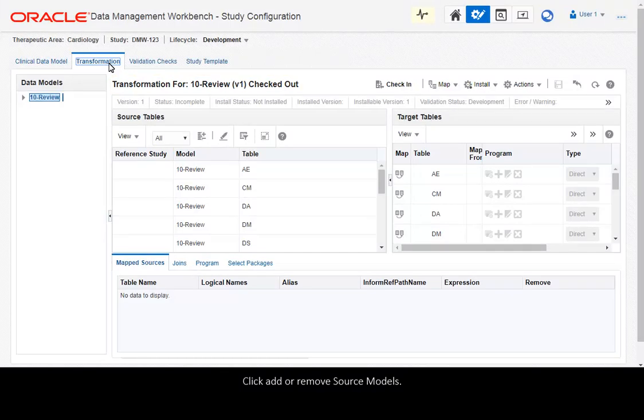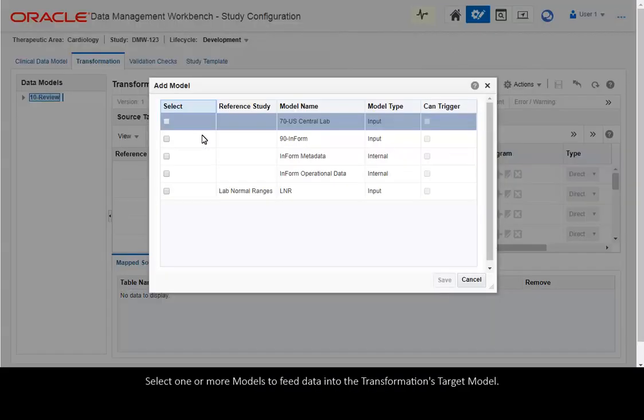Click Add or Remove Source Models. Select one or more models to feed data into the transformation's target model.